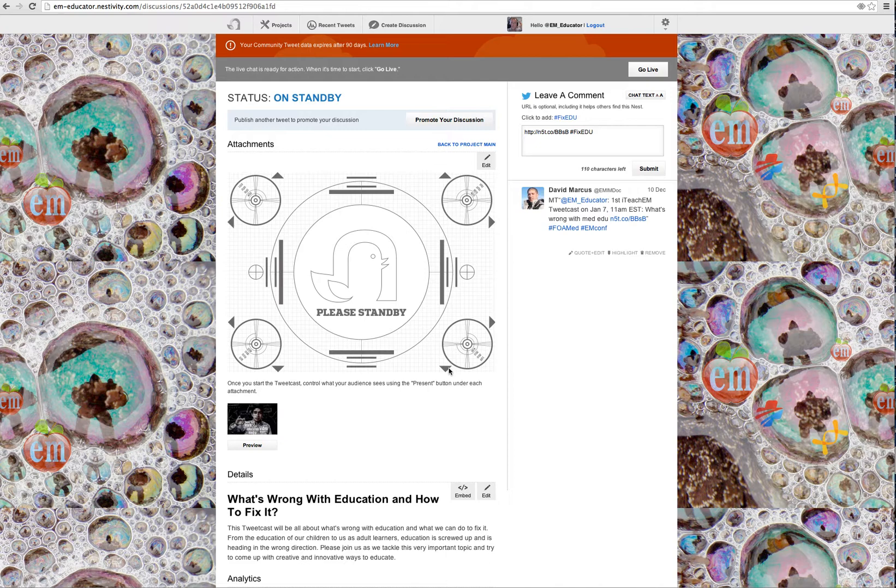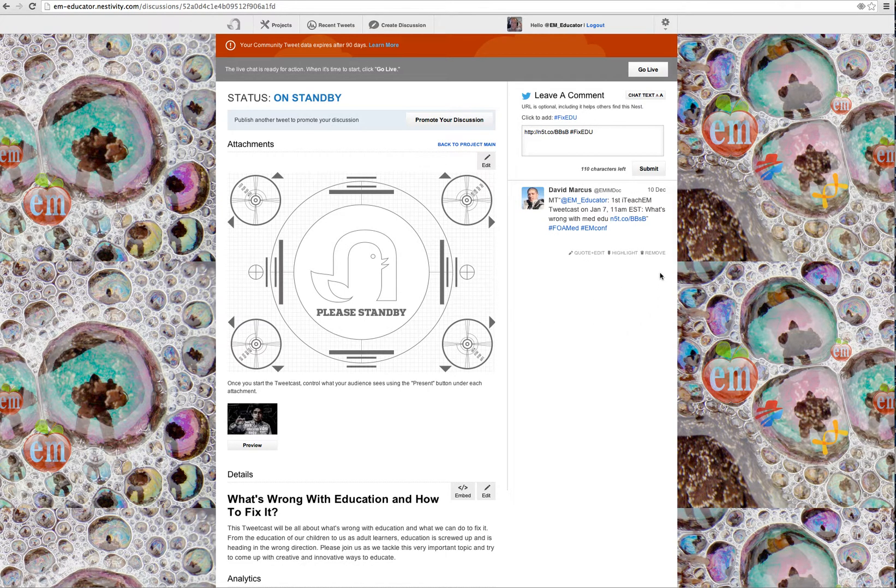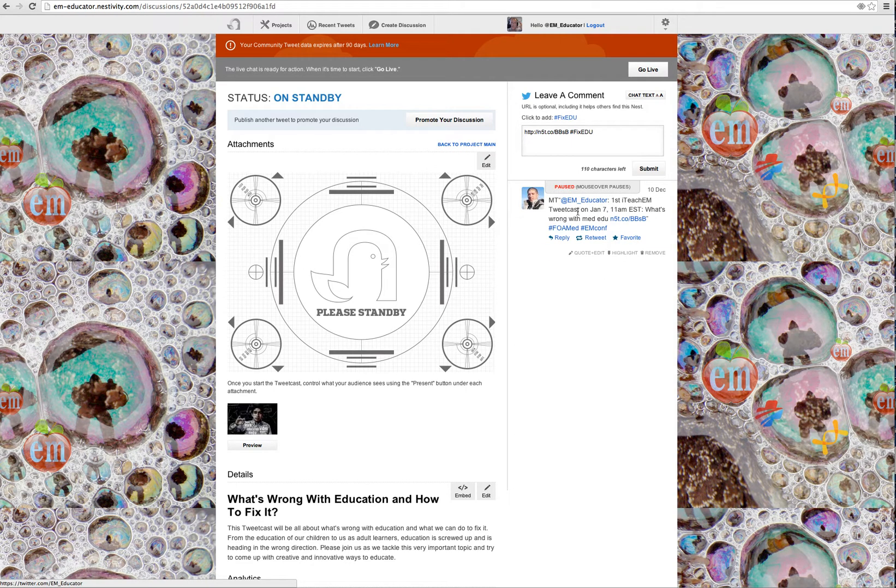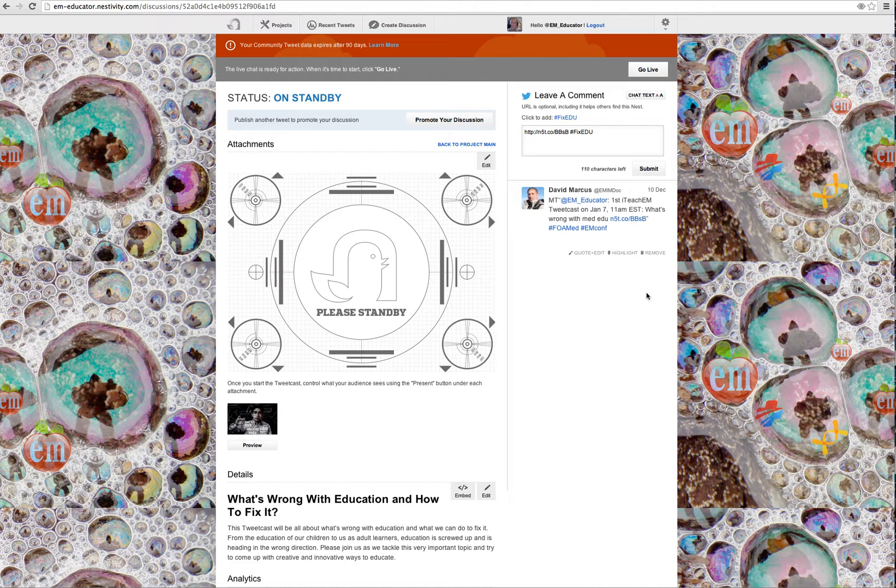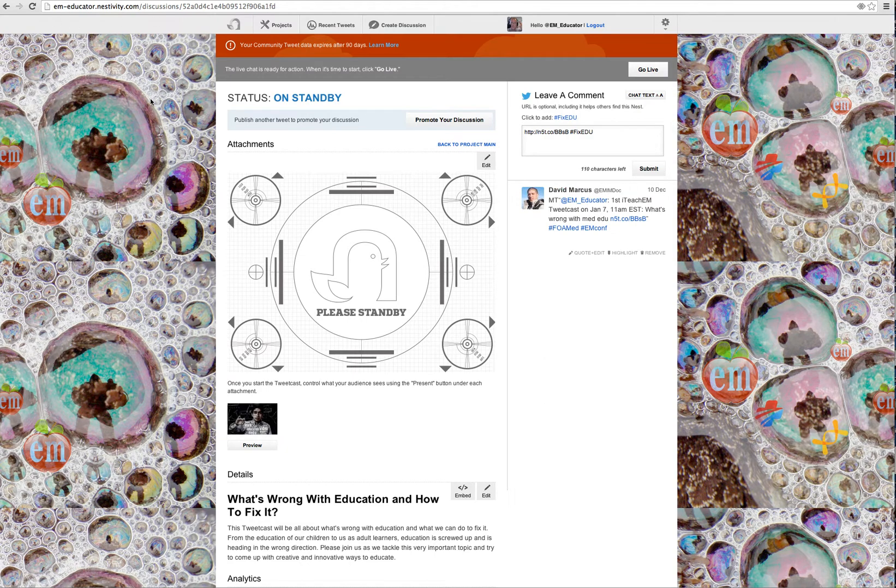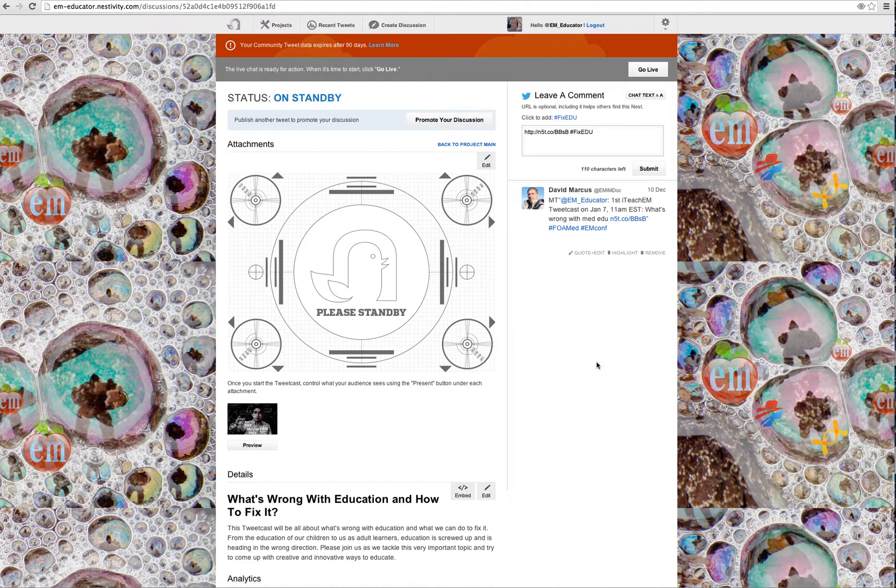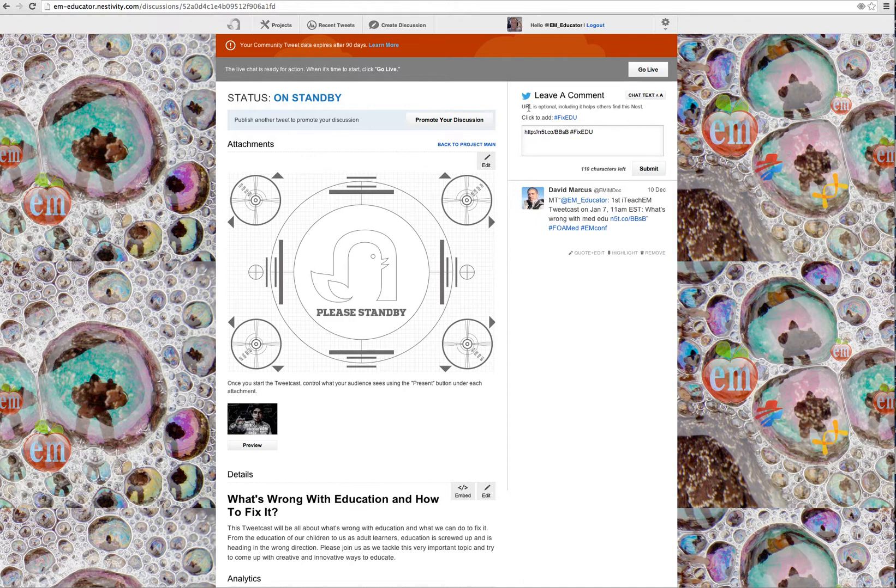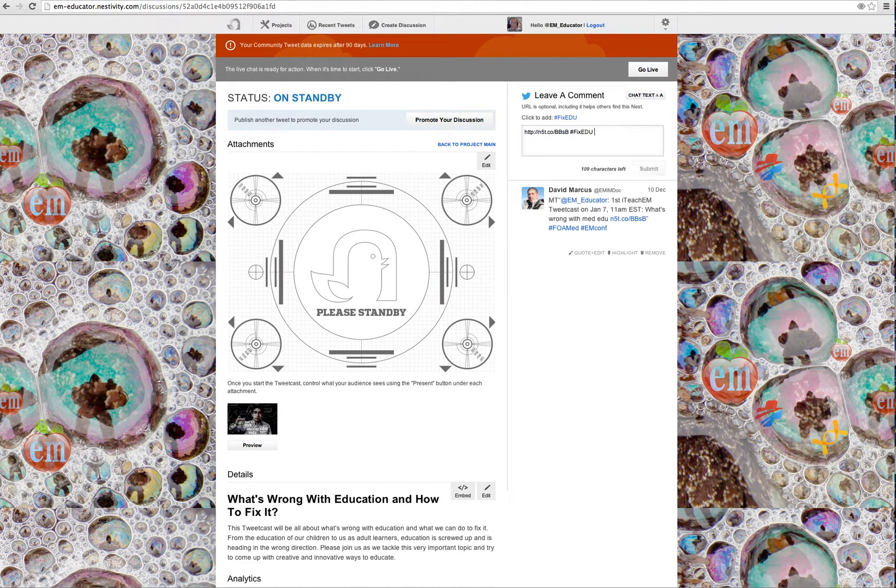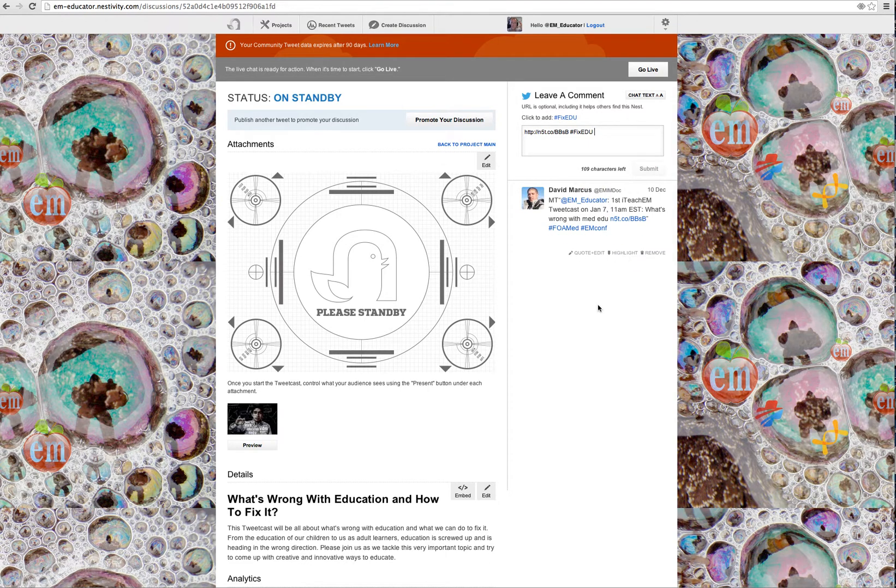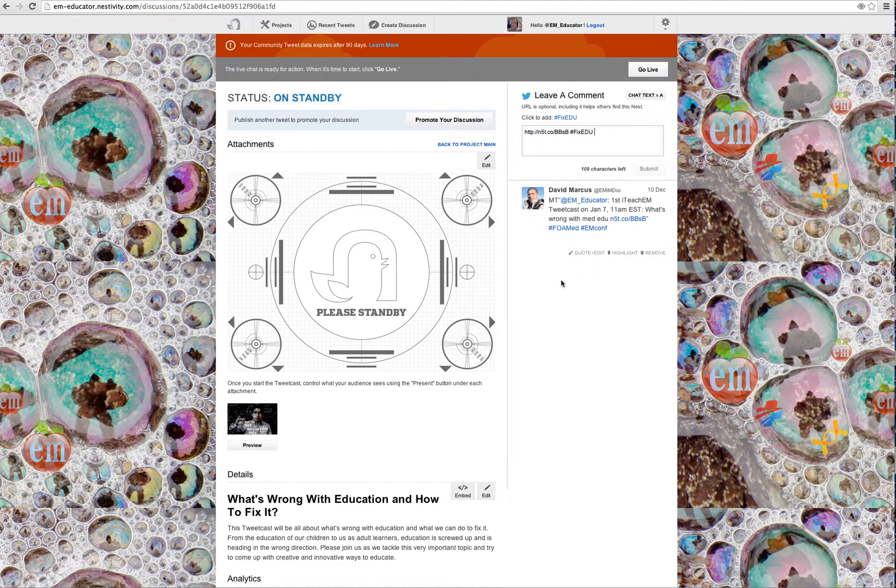When this thing does go live, you can see here on the right, David Marcus, EMIM doc - his Twitter handle right here - has done some advertising for us. Anybody who goes to this website, em-educator.nestivity.com, you can see that up here, just click on the live tweetcast, what's wrong with education and how to fix it. You can send in comments using this hashtag up here in the upper right, FixEDU. You can just click that, put your comments in there. And then when you're signed in on Twitter, your comments will appear below right here and keep being generated in the right-hand column.